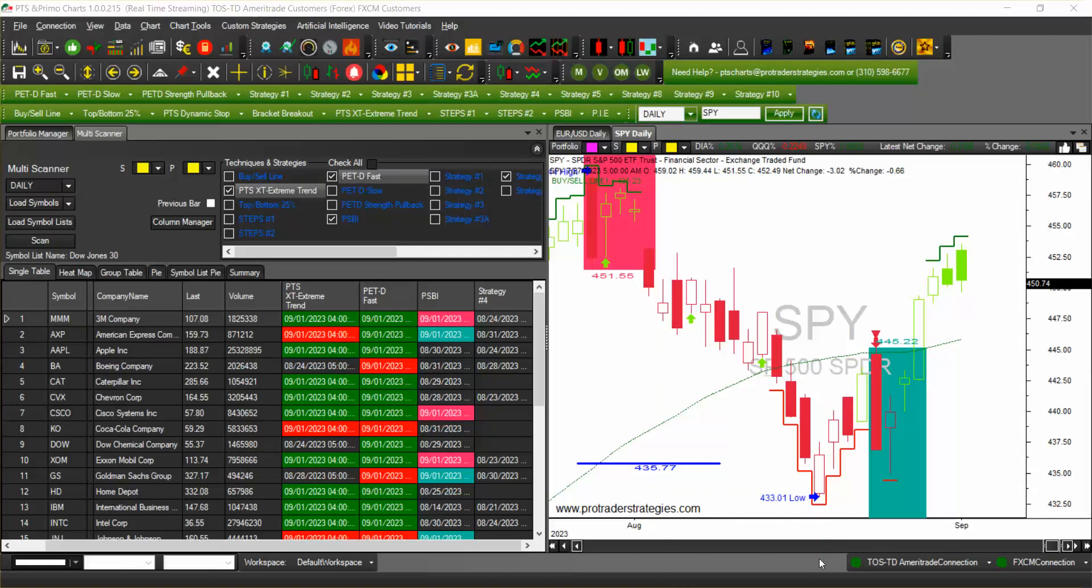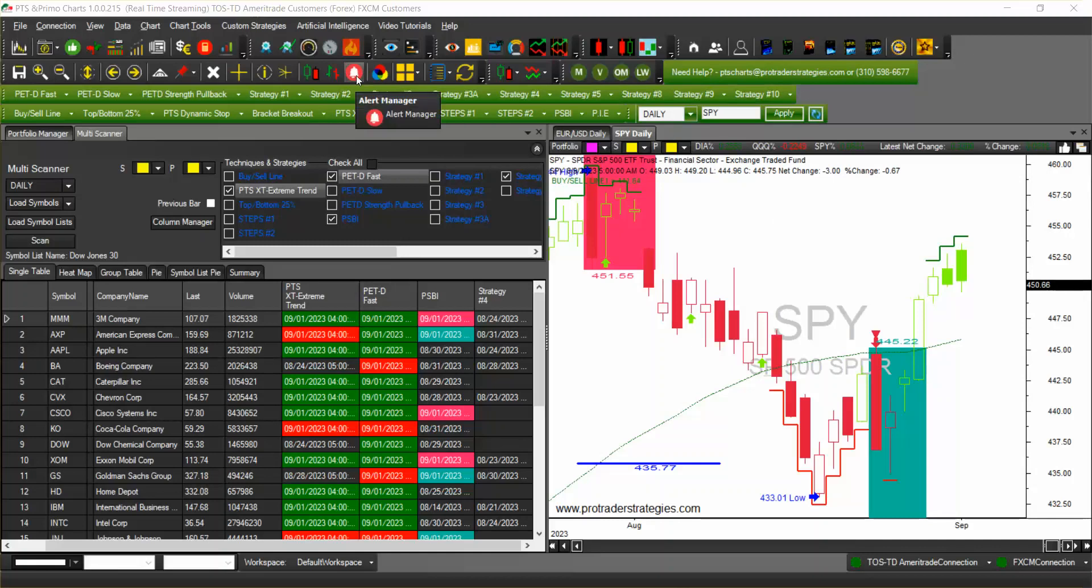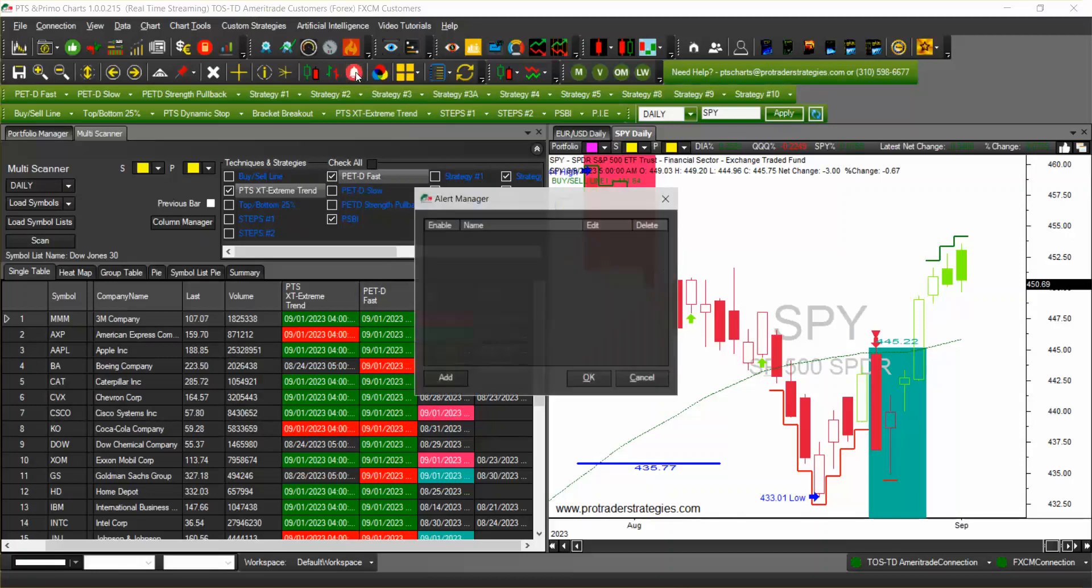Hello and welcome to PTS PrimoCharts. This video is about the alerts. For now PTS PrimoCharts has an alert manager which is on the second row of icons. You can see the little bell here, just click on it and a window will pop up and that is the alert manager.